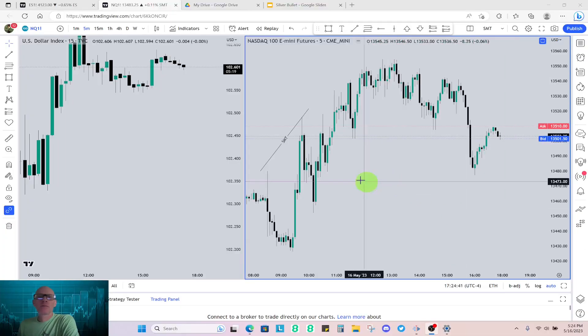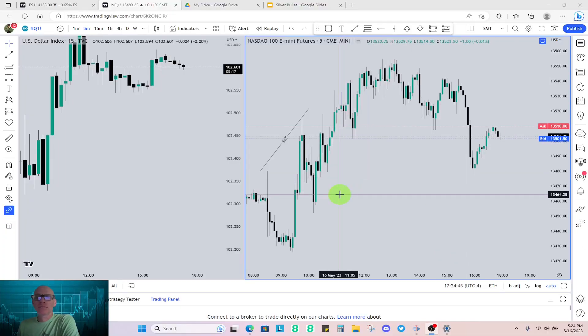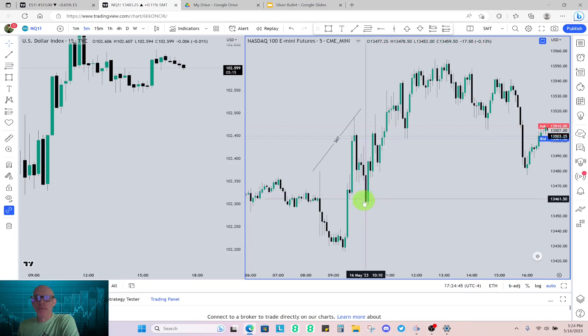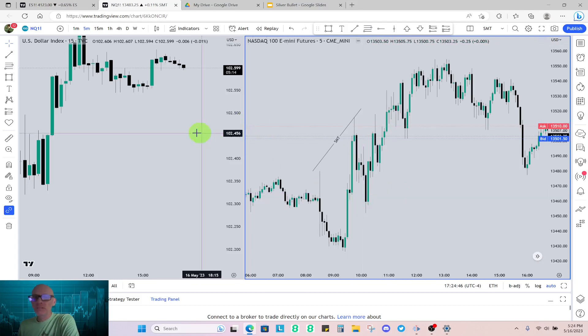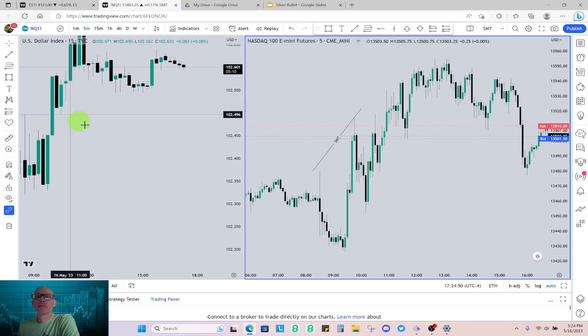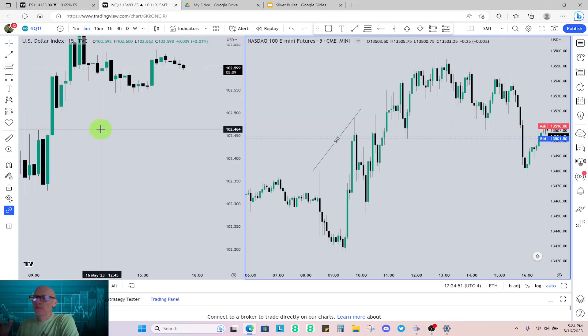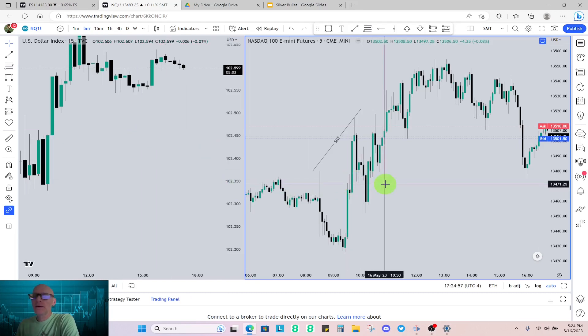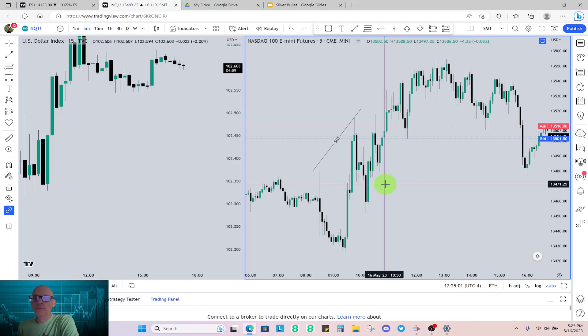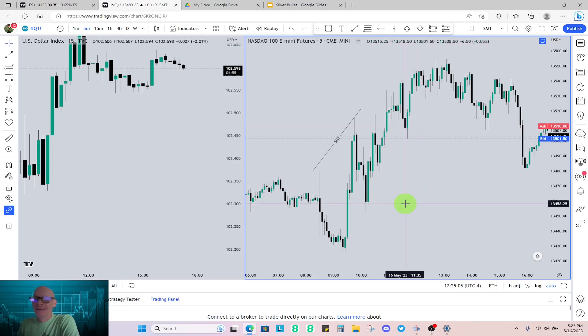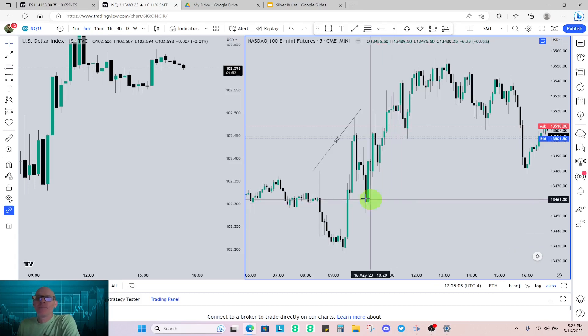So traders, one other thing that I forgot to say that's important, because this has burned me in the past. So when the dollar and the indices, whichever one, if they're going in the same direction, until I get a market structure shift, I don't fight that tide. So in hindsight, in double hindsight,